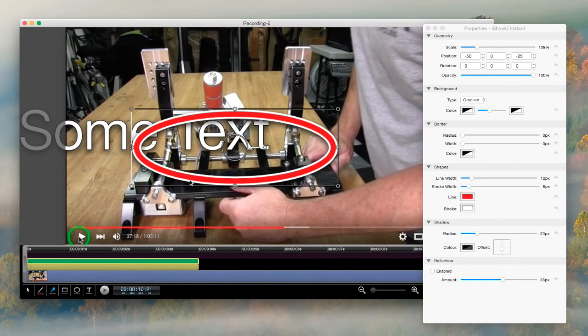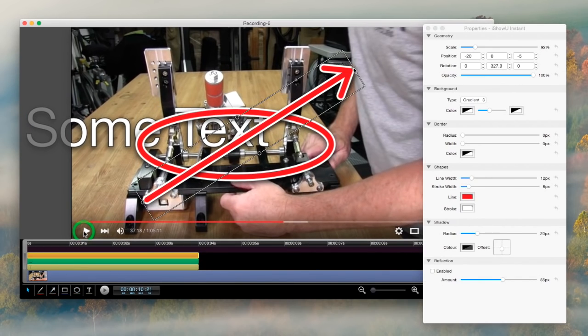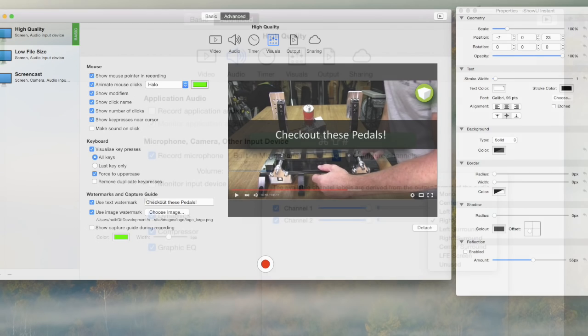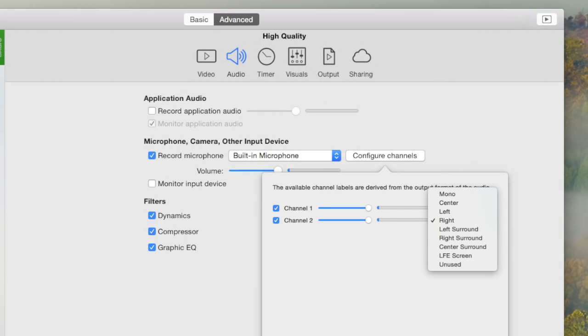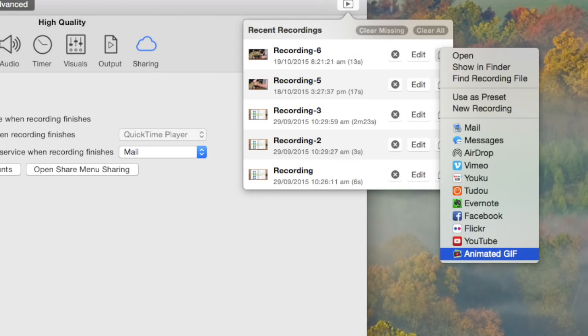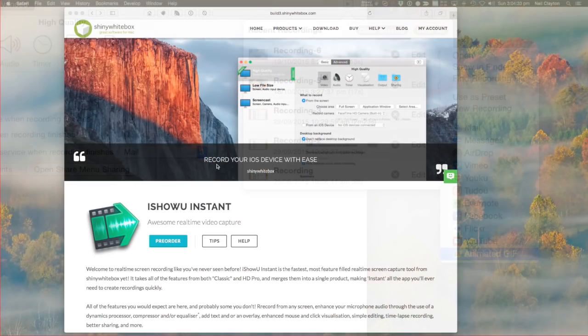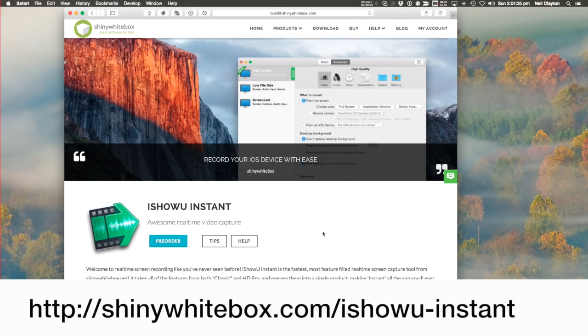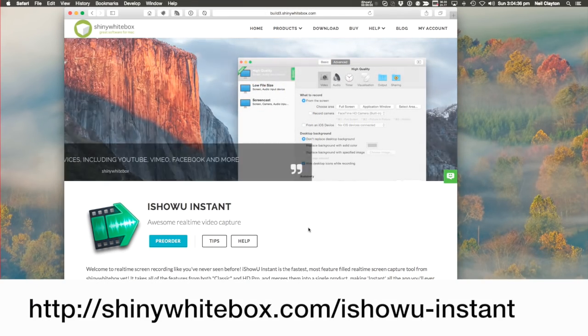iShowU Instant contains tons more features than this. There's better visualization, way better audio mapping options, enhanced sharing, and even animated GIF generation. Check out the iShowU Instant page to learn more.